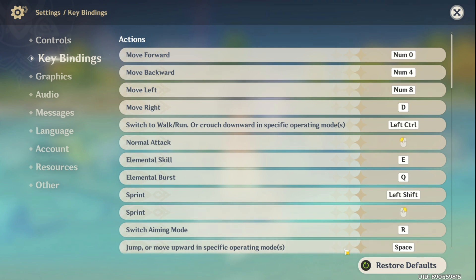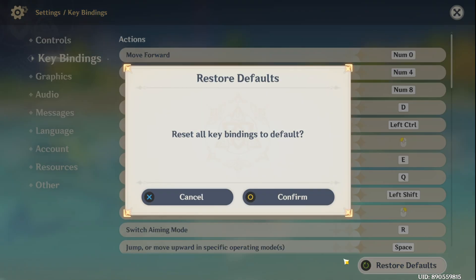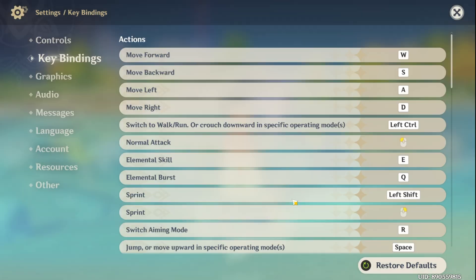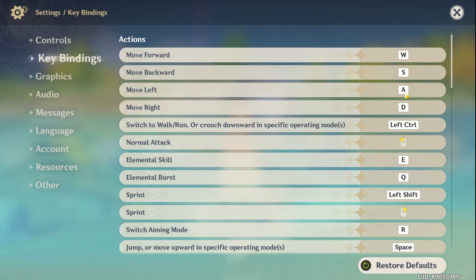Not feeling the changes you made? No worries. Hit the restore defaults button, followed by a click on confirm. That'll reset everything back to the default settings.